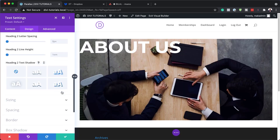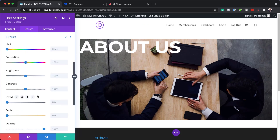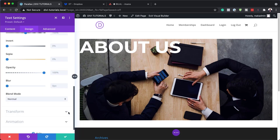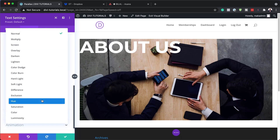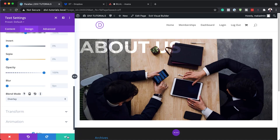Now let's head over to filters. I'm going to scroll down to filters and add an overlay. I'll go to the blending mode and set it to overlay. So now it's showing what's behind the image. I'm happy with this, so I'm going to save.